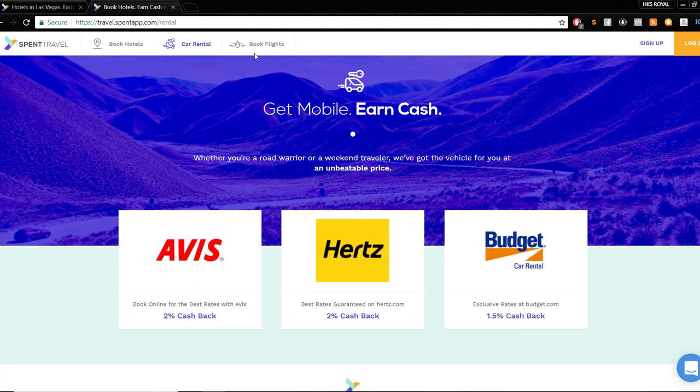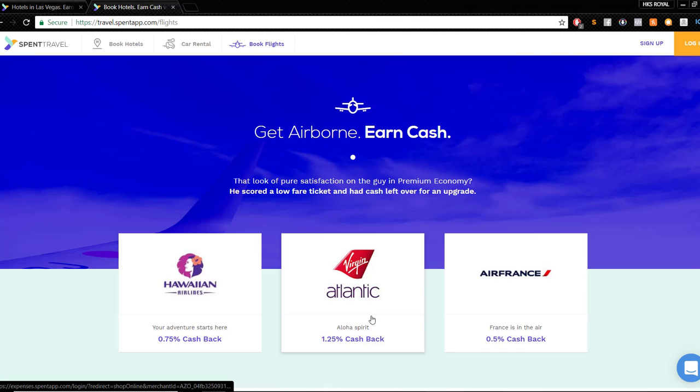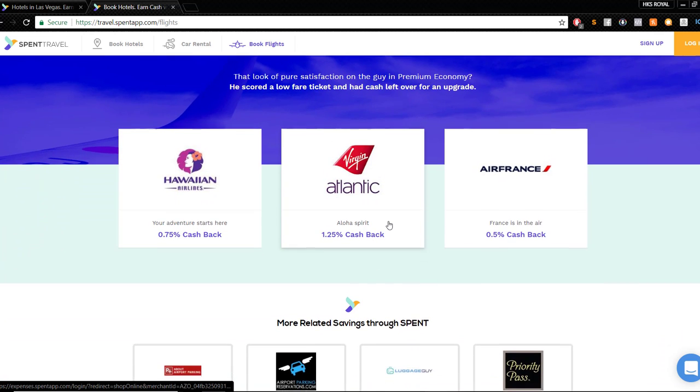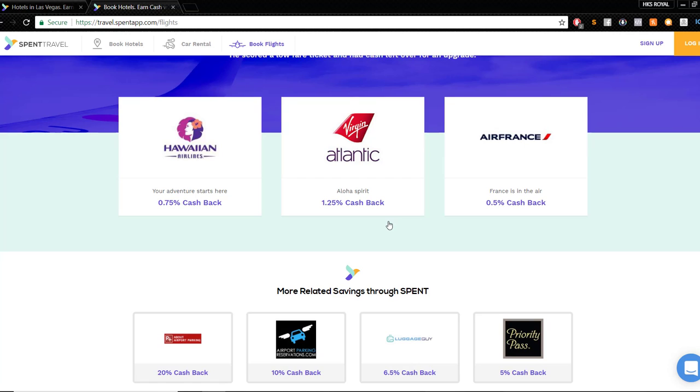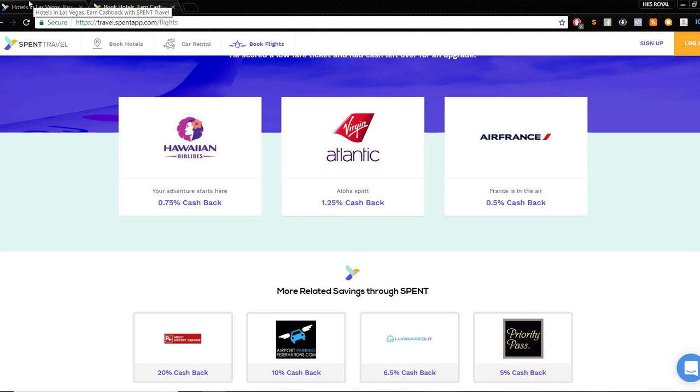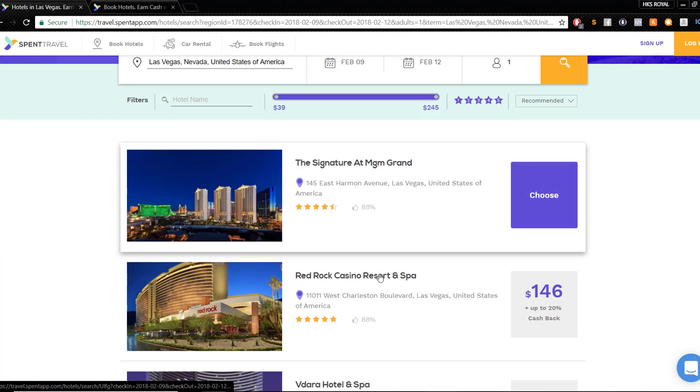The same thing can happen with car rentals and flights. These ones are not as big because you've got to think, with the bigger price, the bigger the percentage, the bigger the cut. If you're at a $500 flight and you get 1% off, that's still pretty good savings. That could pay for your checked baggage and some of your hotel fee once you get there.